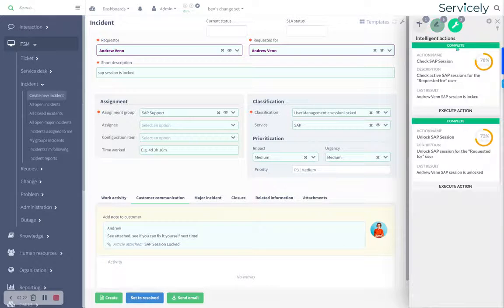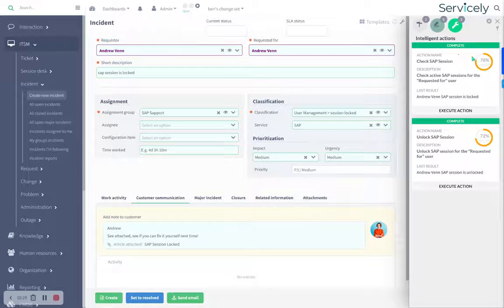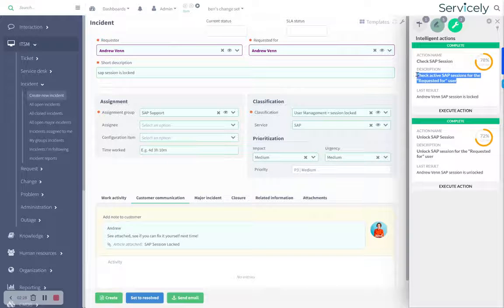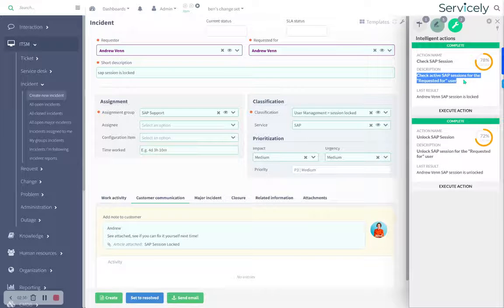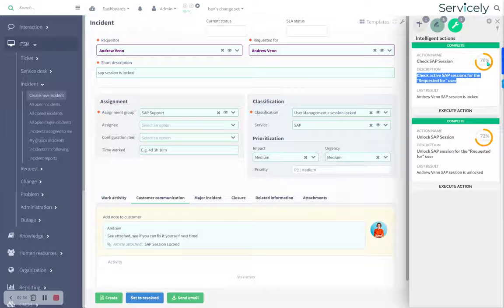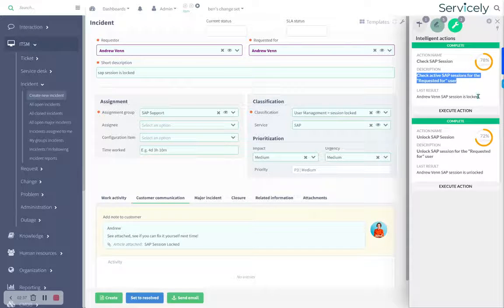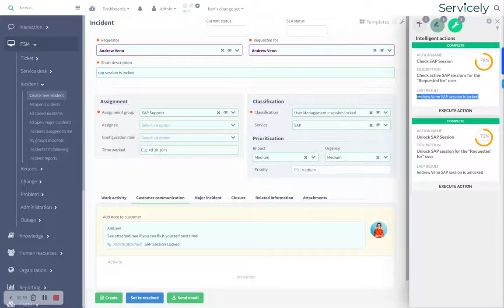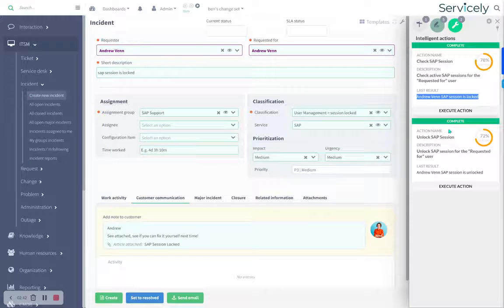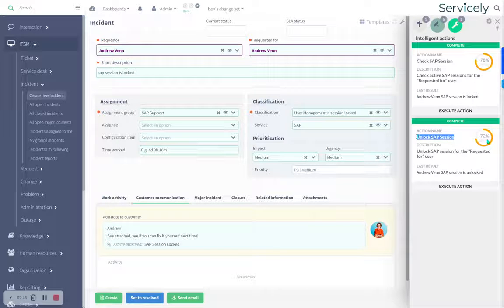Finally, we've got these intelligent actions that have been proposed by the system. This first one is a diagnostic step, check active SAP sessions, and that's not going to break anything. So the AI, it's 78% confident, is going to do that itself because it's pretty safe. It's going to come back and say the session is locked.